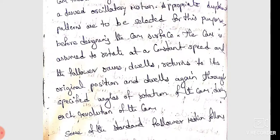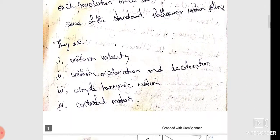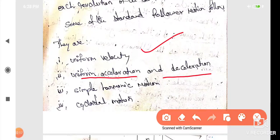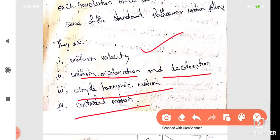There are four types of motions. First one is uniform velocity, next is uniform acceleration and deceleration, next is simple harmonic motion, and cycloidal motion. From a maximum velocity standpoint, these are the important motion types to consider.